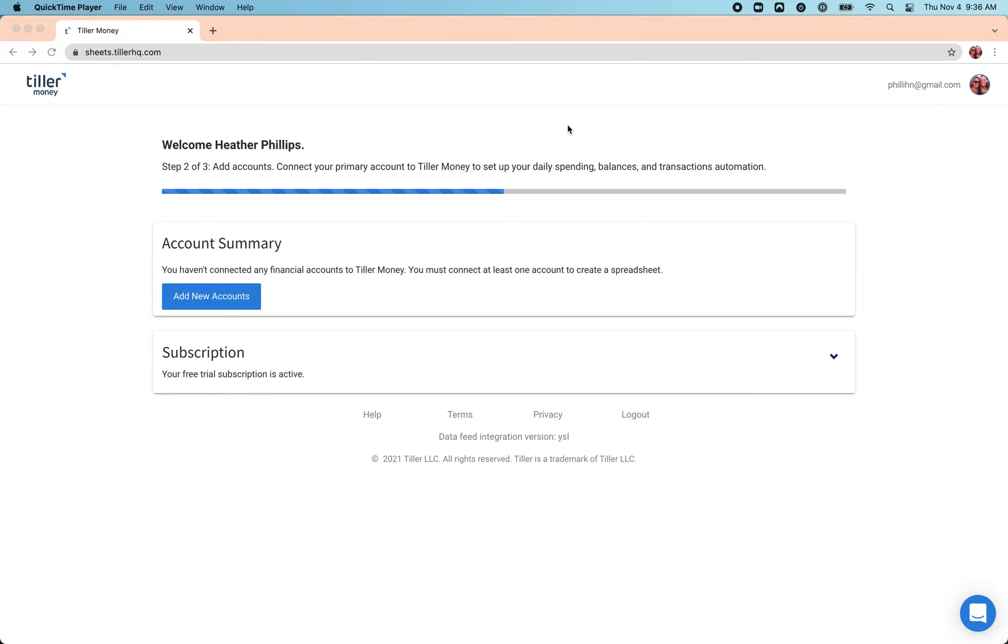In this video I'm going to show you how to add accounts to the Tiller console so you can start feeding your financial data into a spreadsheet. Tiller supports more than 20,000 institutions from around the world.